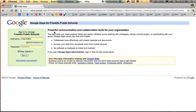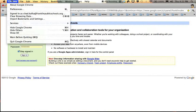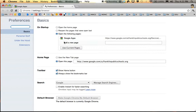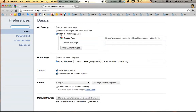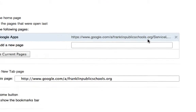So once you have that page up, you're going to go up to Chrome and go to Preferences. Here in the Preferences area, you start off on the Basics tab. Under On Startup, you want to make sure first that this is set to open the following pages. There's a page that's already loaded in here, and this is actually the incorrect page — you'll notice that this has franklinpublicschools.org in it.